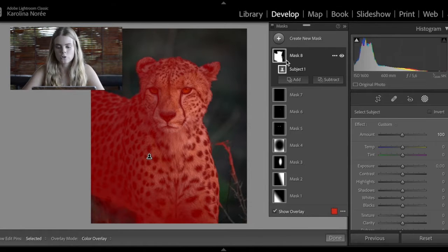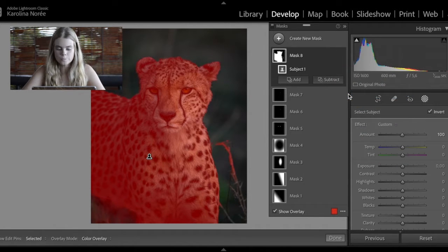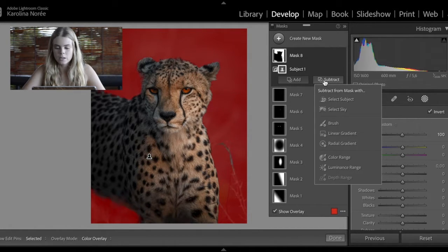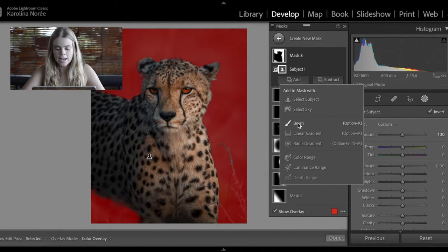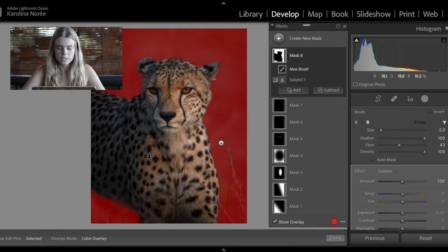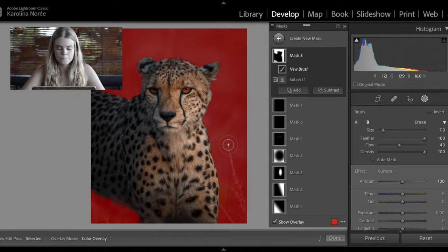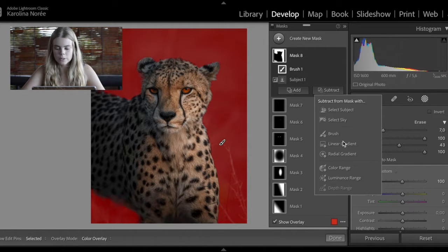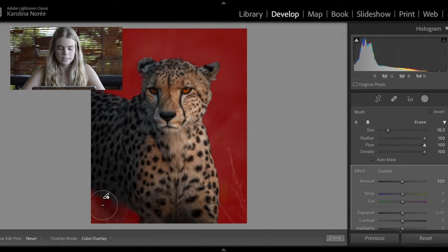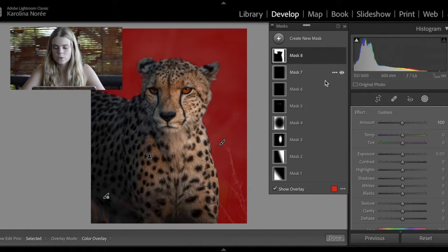So now it's selected the subject, but I want to do the background, so I'll just invert. On this mask I can add a brush and paint this branch to include it in the mask. Down at the bottom left it's also selected part of the cheetah as background, so I'll take a minus brush and take that away. There we go.